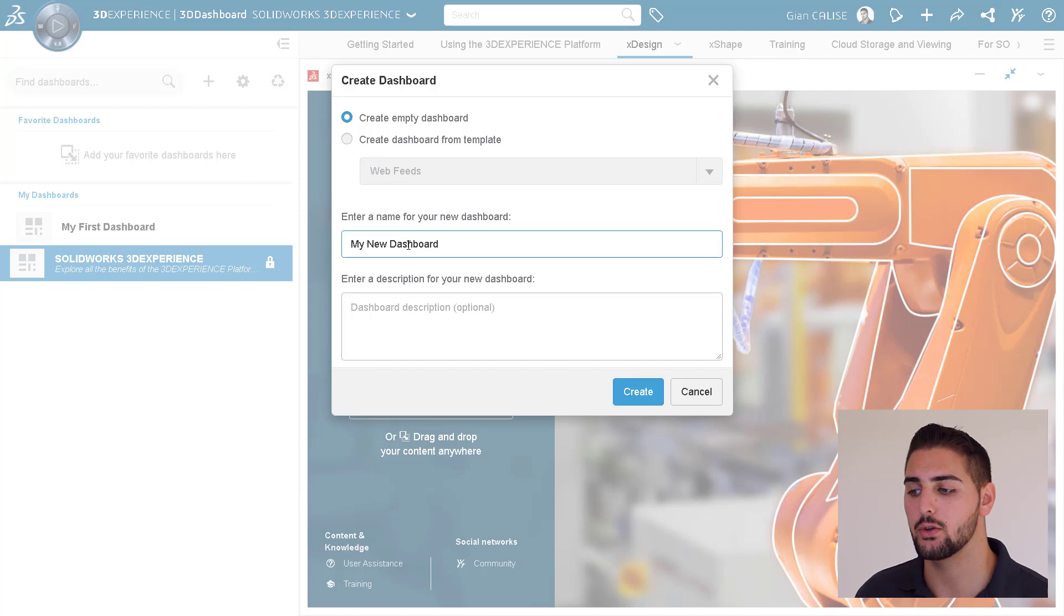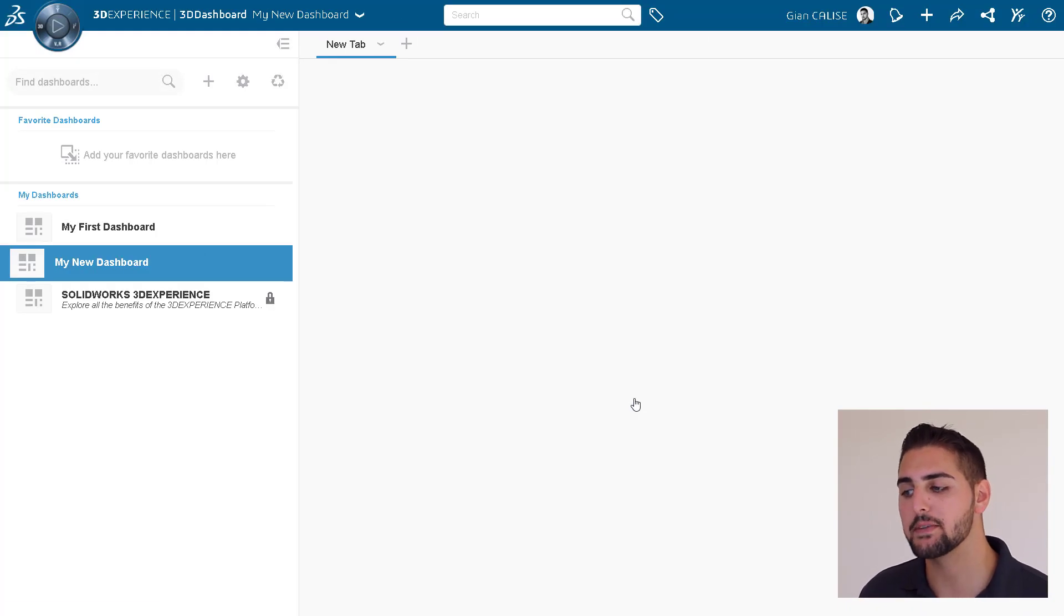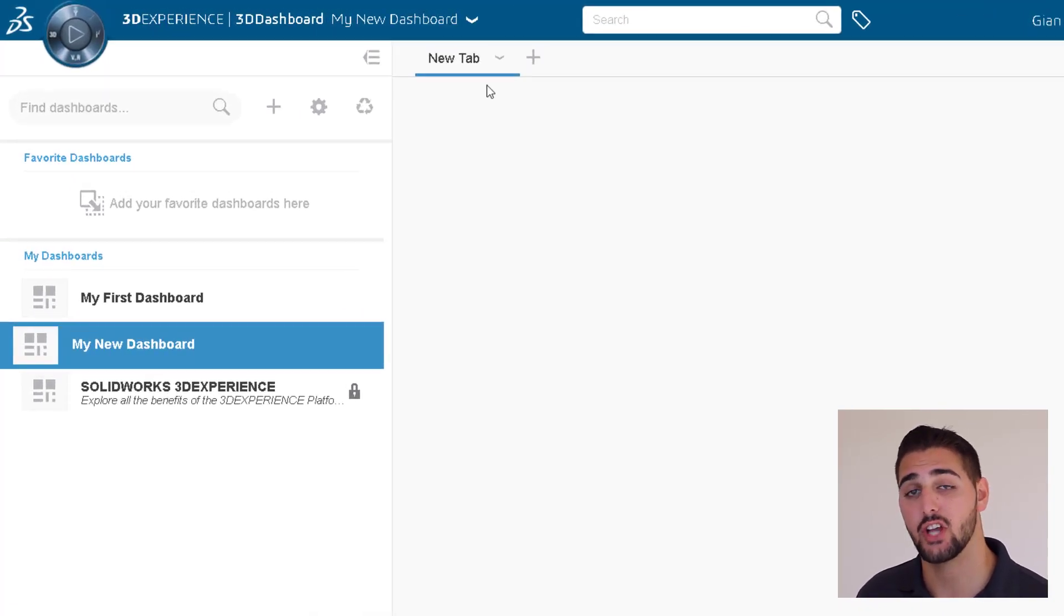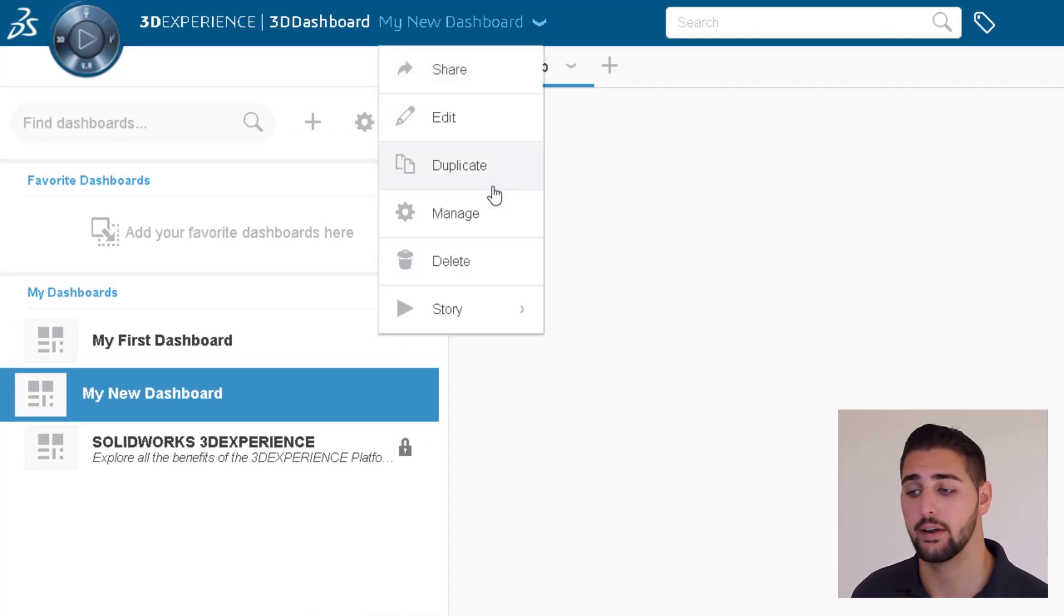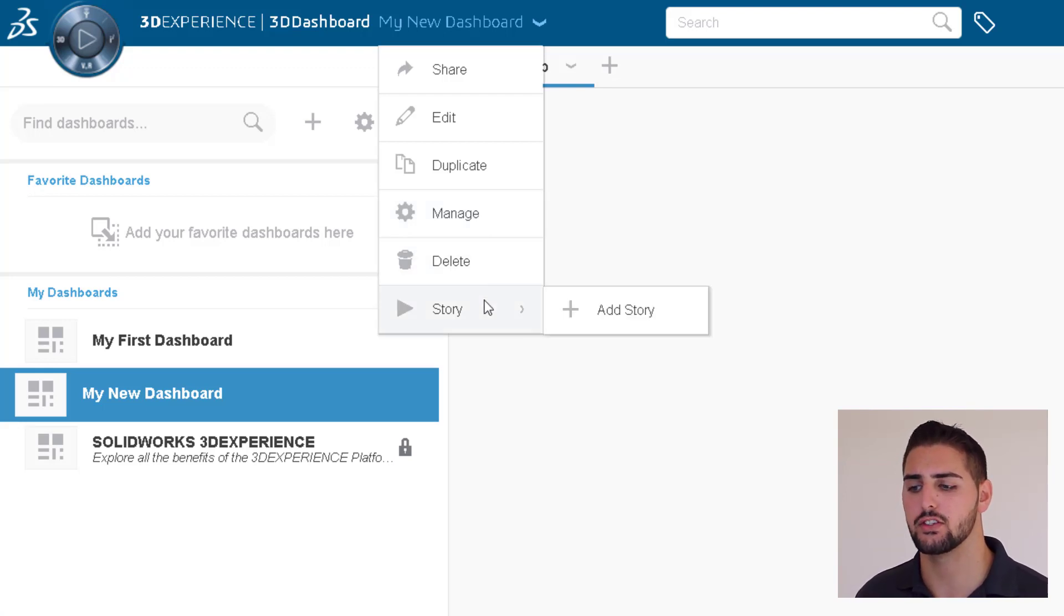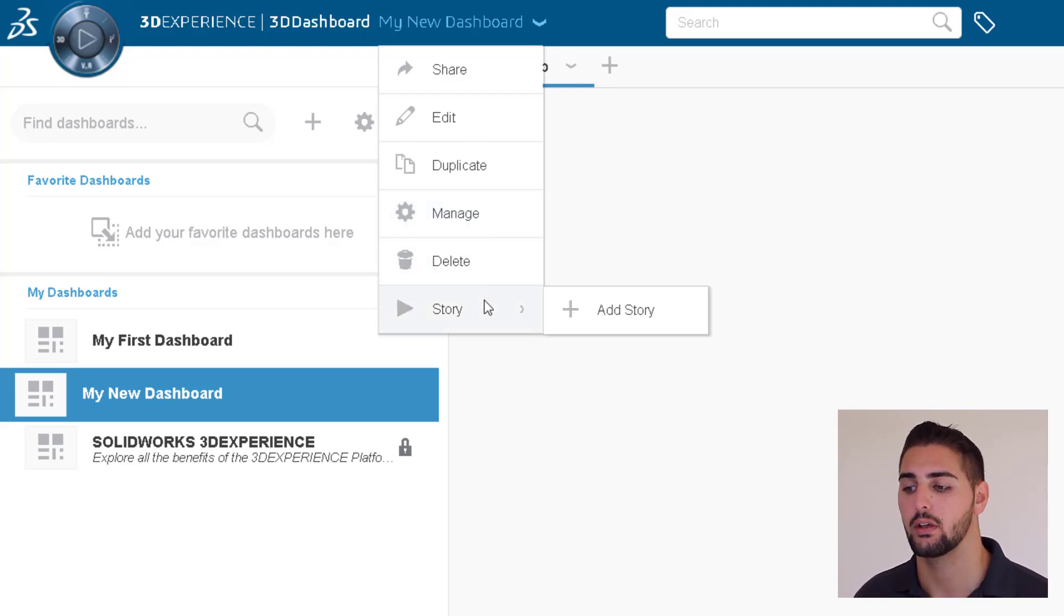We can also use the dashboard dropdown toolbar to share, edit, duplicate, or delete the current dashboard. At this point, I think we're ready to start adding widgets to this dashboard.